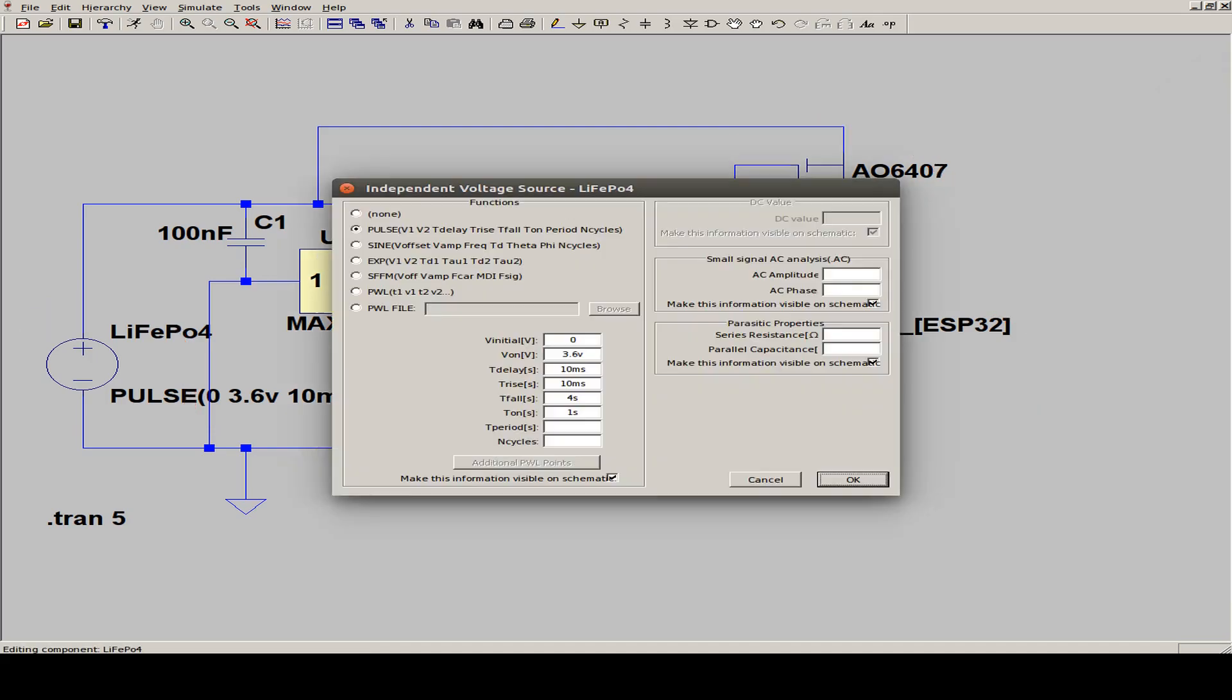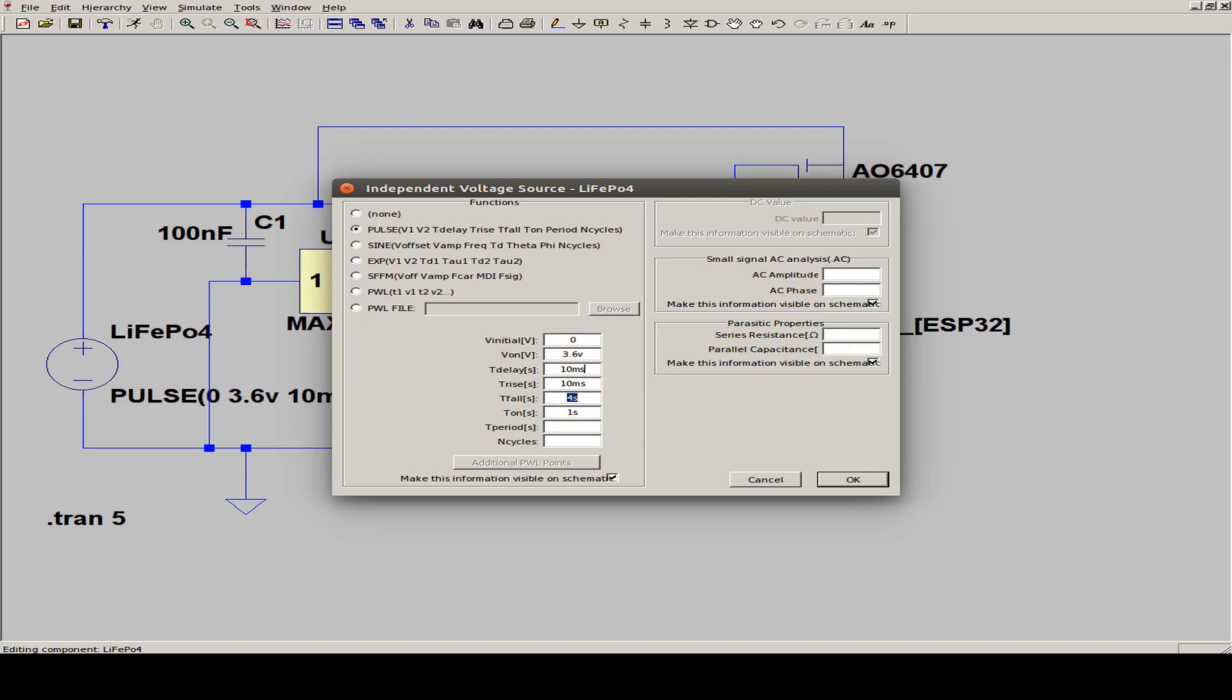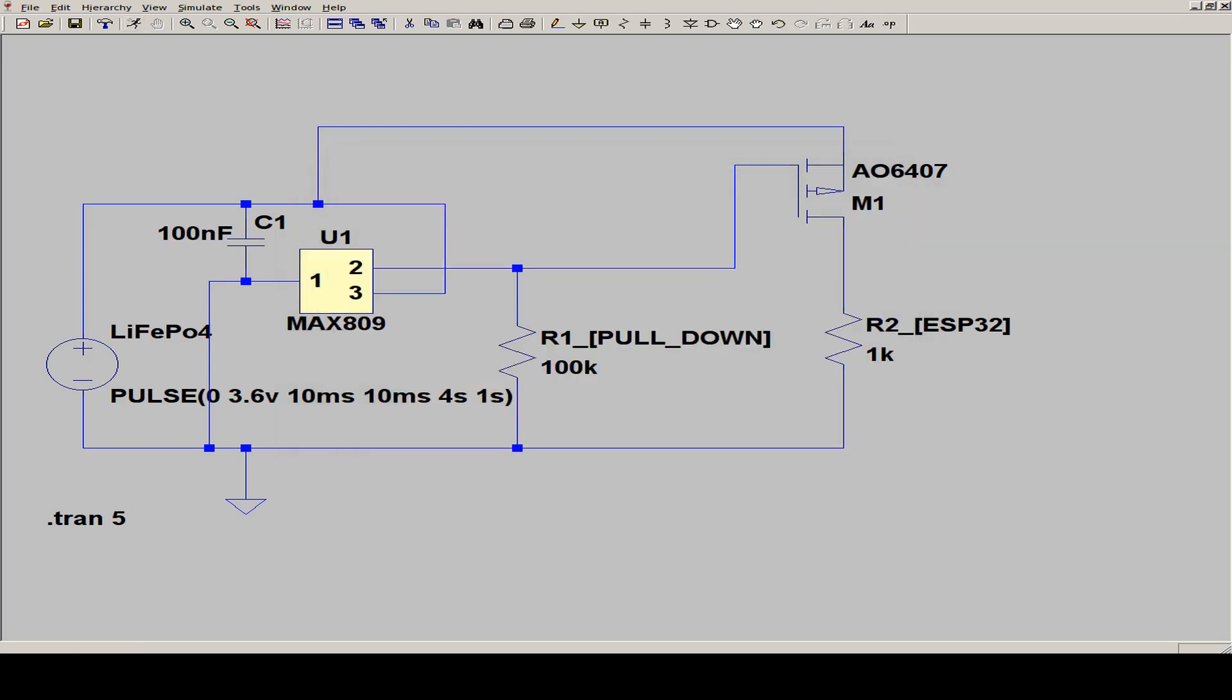And for the battery, I set the initial voltage to zero. Then we have a delay of 10 milliseconds. It's just a behavior that we don't get instant voltage. Then we have an on voltage from about 3.6 volts. And after an on time of one second, the voltage drops in about four seconds. So this is just to simulate a discharge of the LiFePo battery. And we can run the simulation up to five seconds.